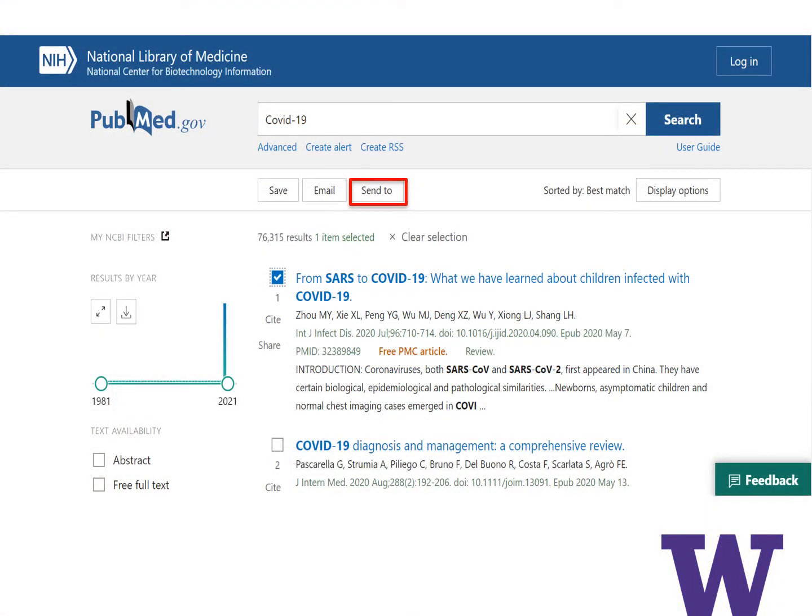Alternatively, conduct a search in PubMed. Check the boxes next to articles for the citations you wish to download. If you're conducting multiple searches, save items to your clipboard, a temporary storage space in PubMed.